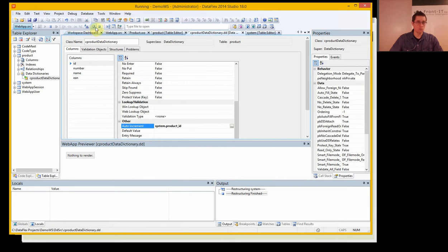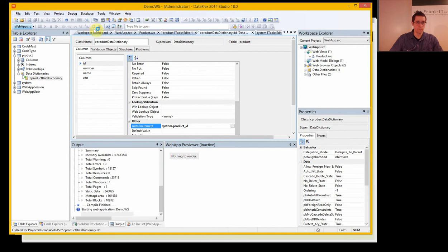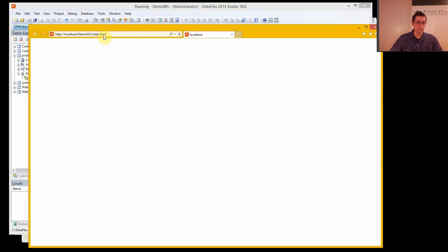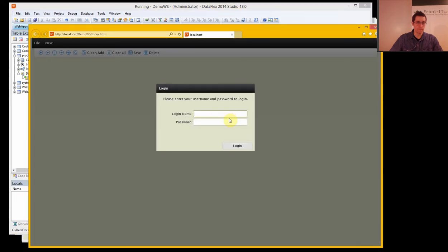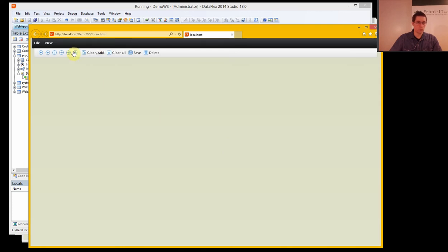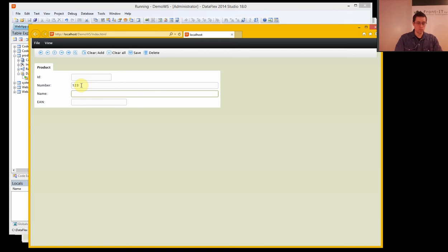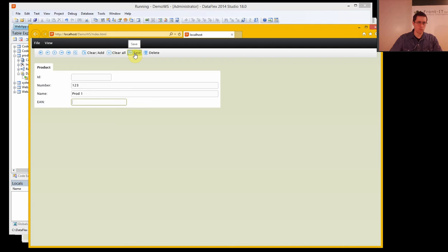And now if we run this project we should be able to in the product view just create a new product and press save.